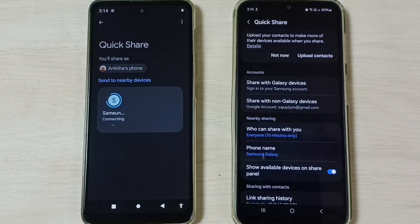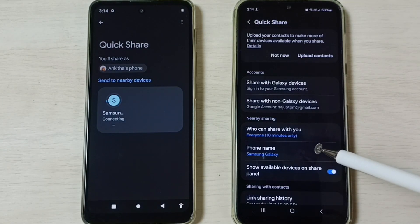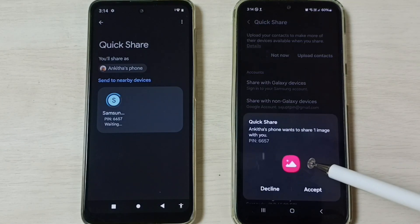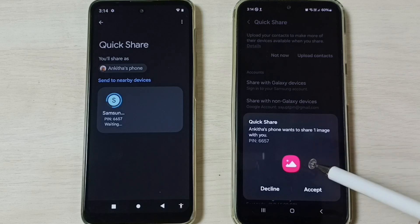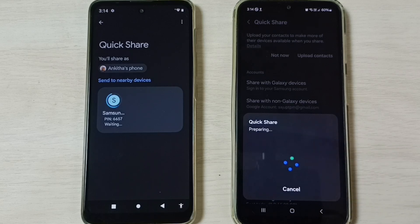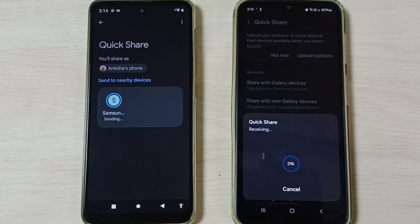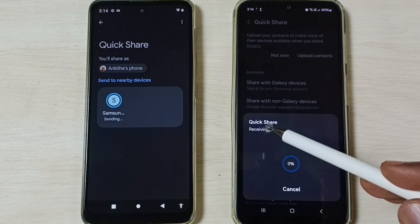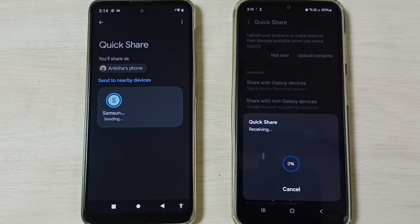Now here on the Samsung Galaxy mobile phone we will get a prompt, so here we have to select Accept. Done. Now it's receiving the file — please wait.